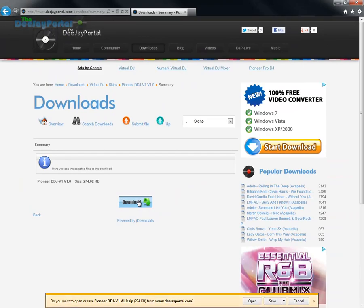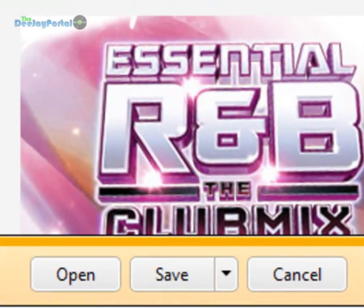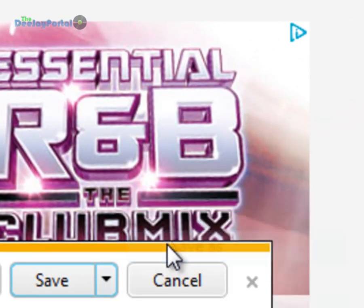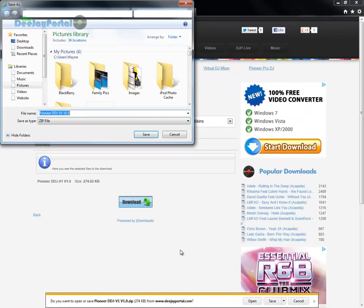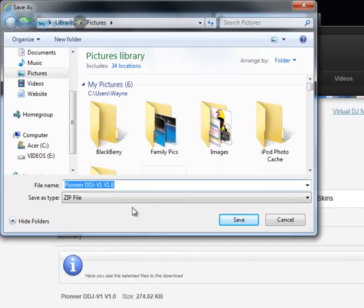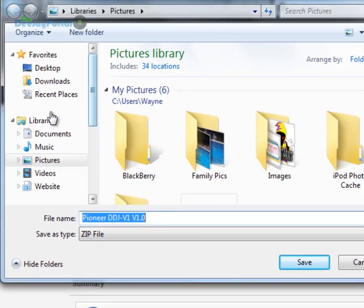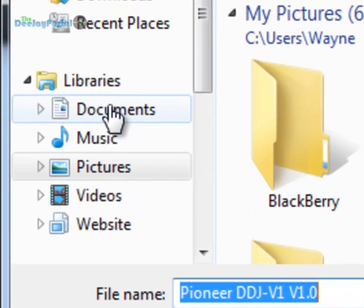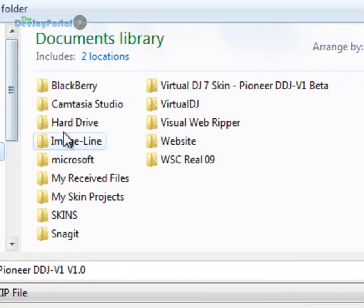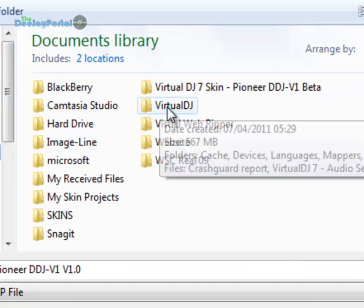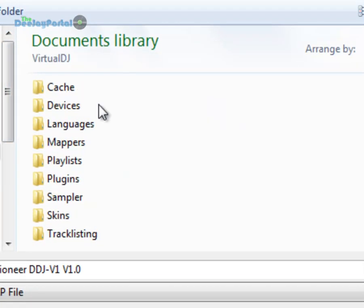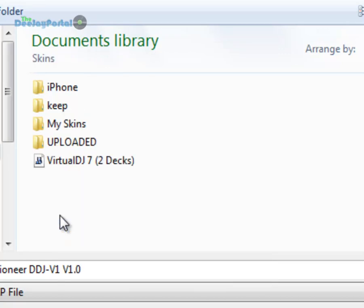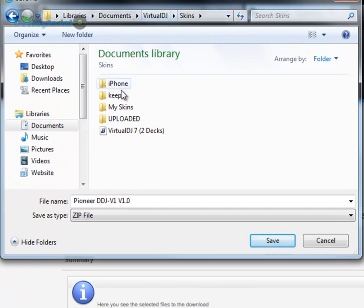You can save this anywhere on your computer, but if you're going to save it, you may as well save it into the right place. So we're going to go Save As and your little window will pop up there. Virtual DJ by default is located in the Documents folder, so we go there. There it is, Virtual DJ. Click that and then the Skins folder. There we go, and yep, just save it into there.